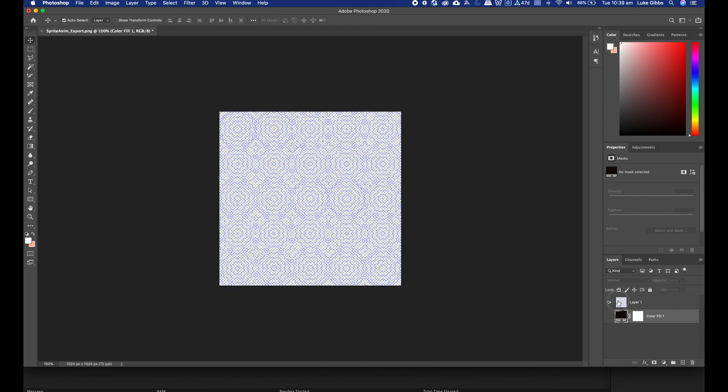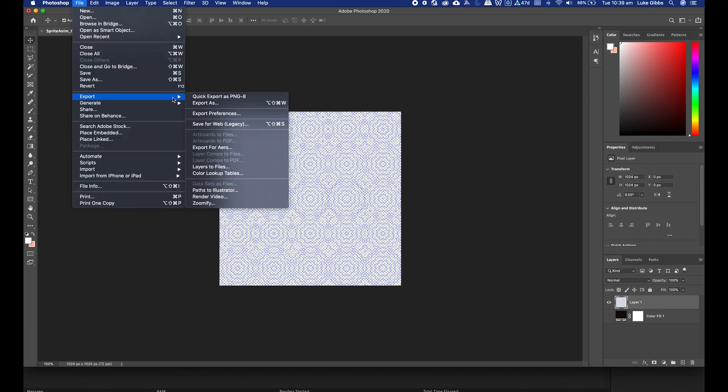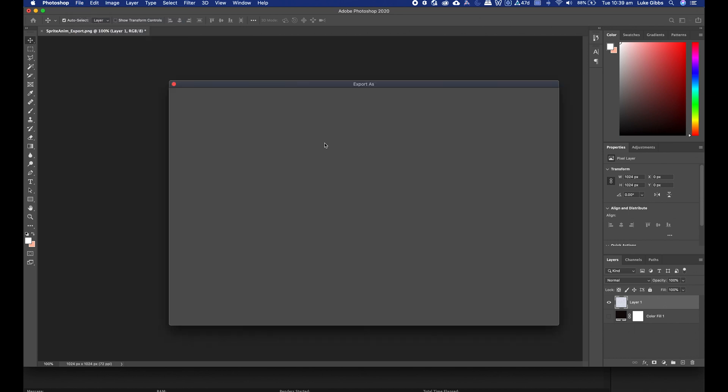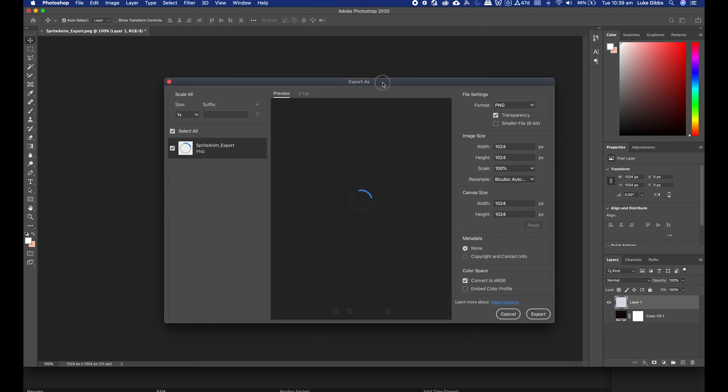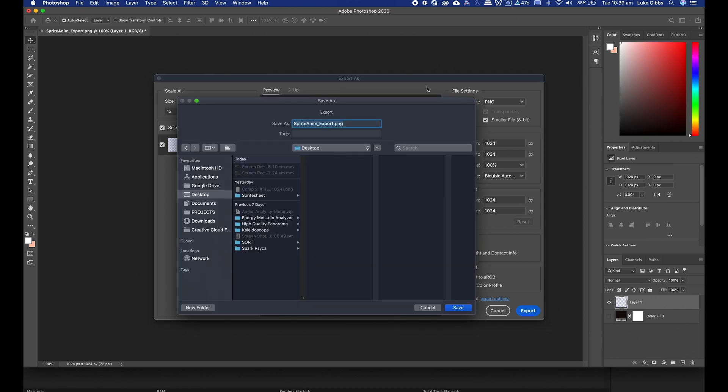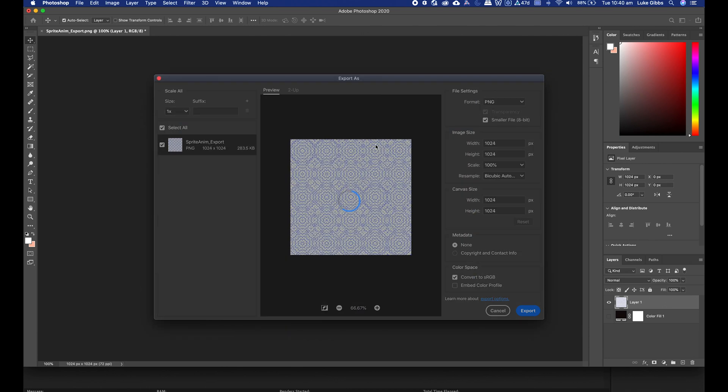Now I like to recompress this out of here, and the way I like to do that is just with file, export, export as. And choose PNG to keep that alpha channel, but I choose smaller file 8-bit. File will drop the file size considerably. That's one of the main reasons why I like to bring it into Photoshop rather than go straight from After Effects.